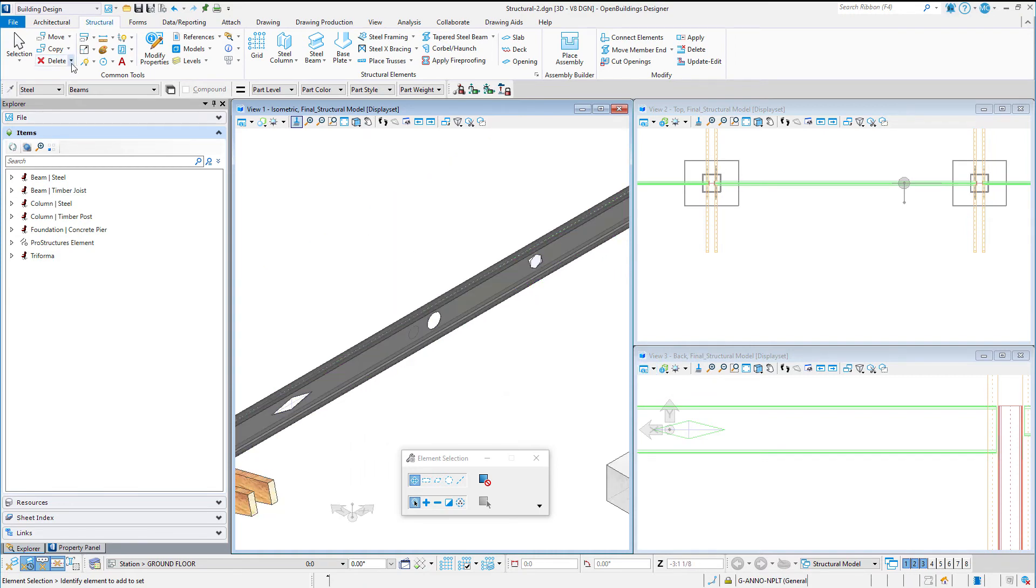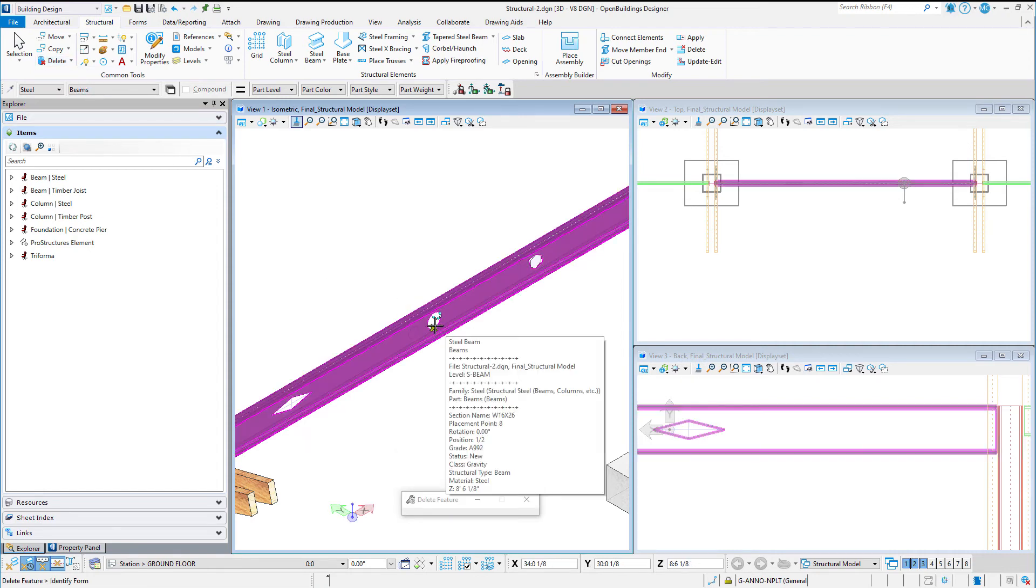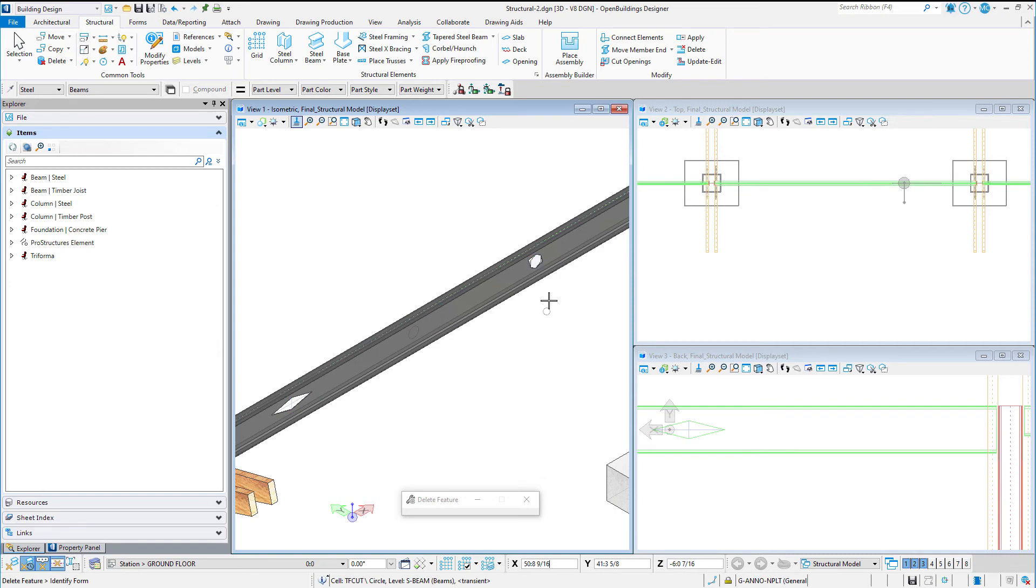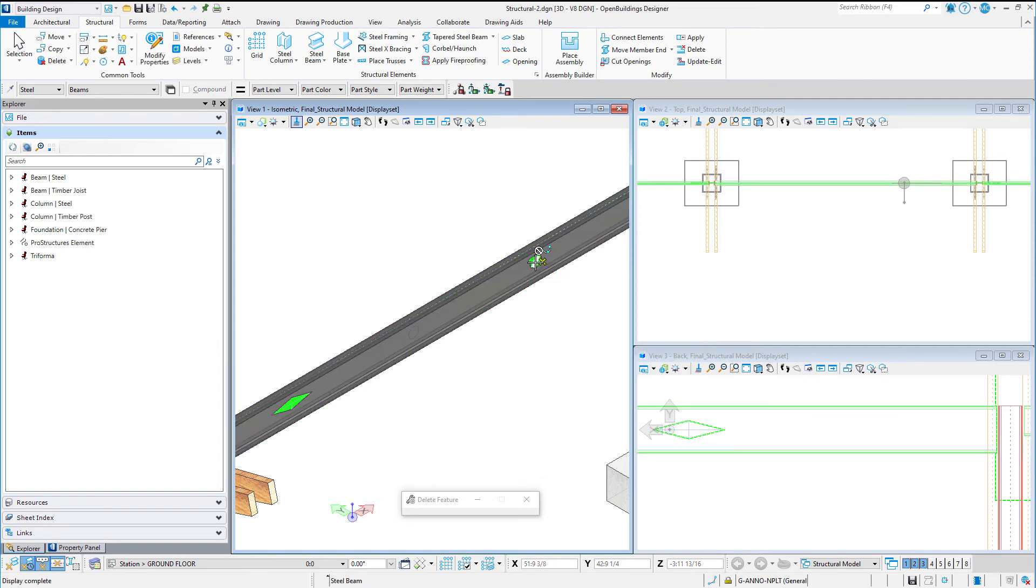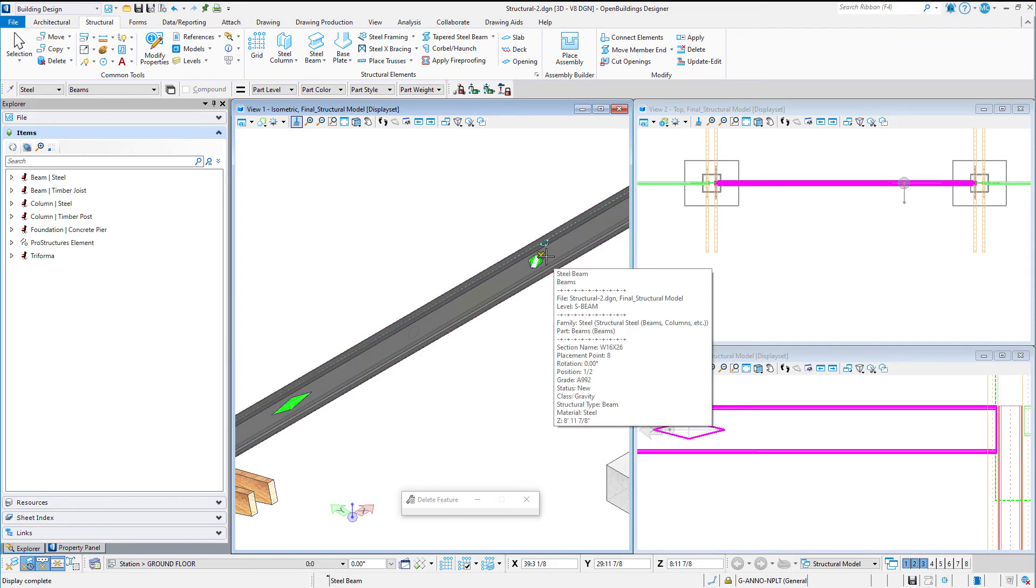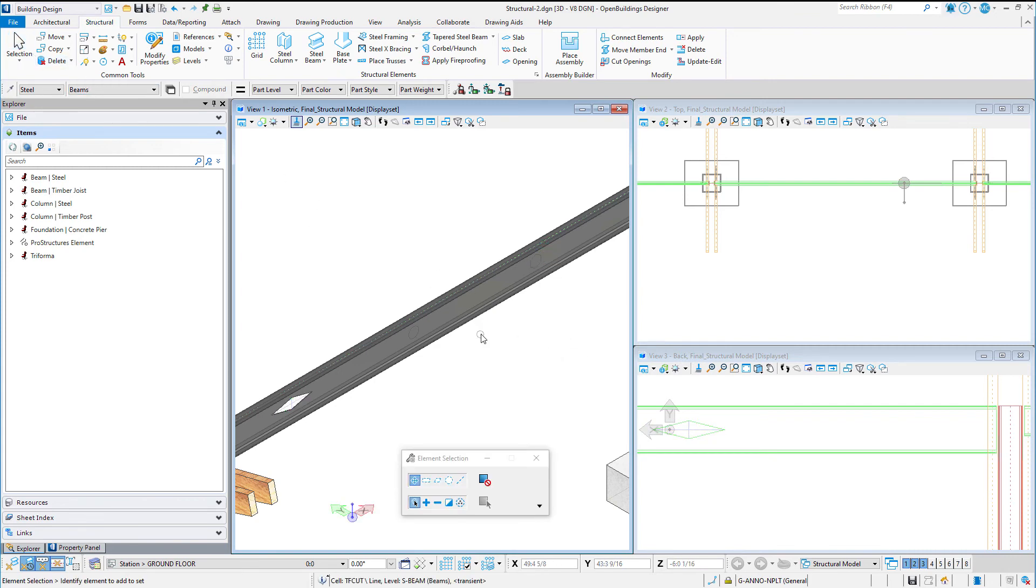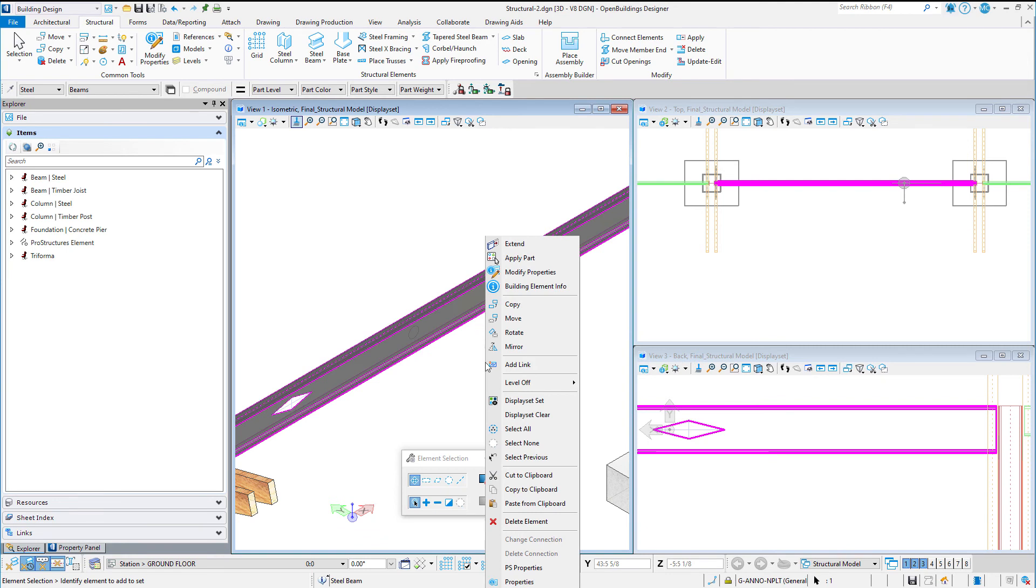And the Delete Building Feature tool can be used to delete the feature while working in the model. This also eliminates it from the Shape Properties dialog.